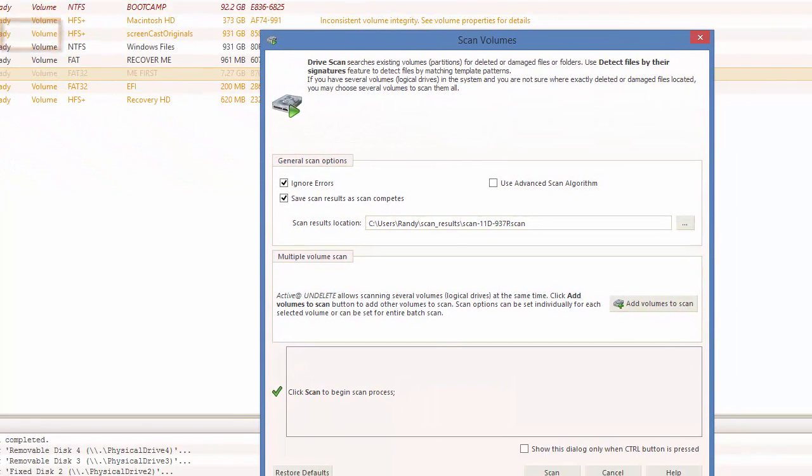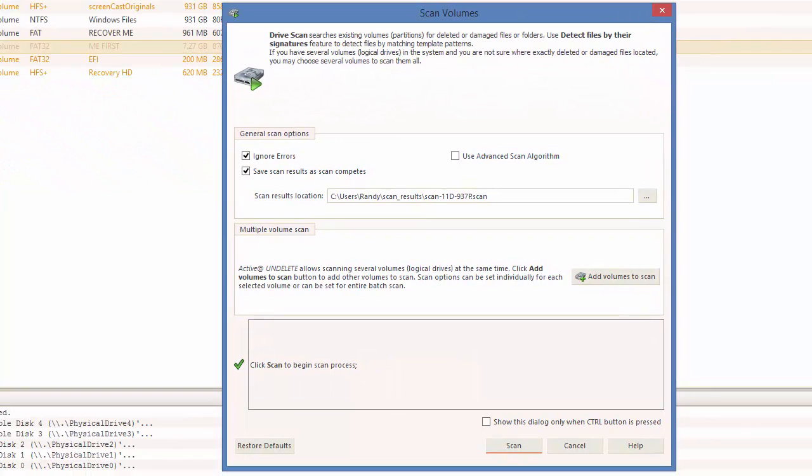When you scan a volume, you have the option to save your scan results for later use. To do this, make sure the save scan results as scan completes is selected.